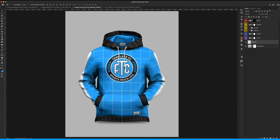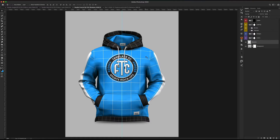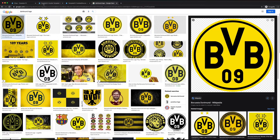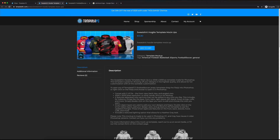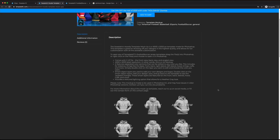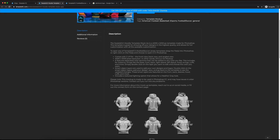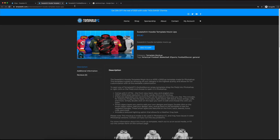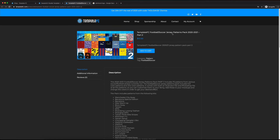What's up guys, Noah from Template FC here. Today I'm going to be showing you how to use our sweatshirt hoodie mock-ups. I'm going to be demonstrating the front view, but we also have a back view and an angled view. If you go to our store, you'll see we have the sweatshirt hoodie template mock-ups — the front view, back view, and angled view for $15.80. I'm also going to be using the Template FC 2020/2021 Patterns Pack Part Two.